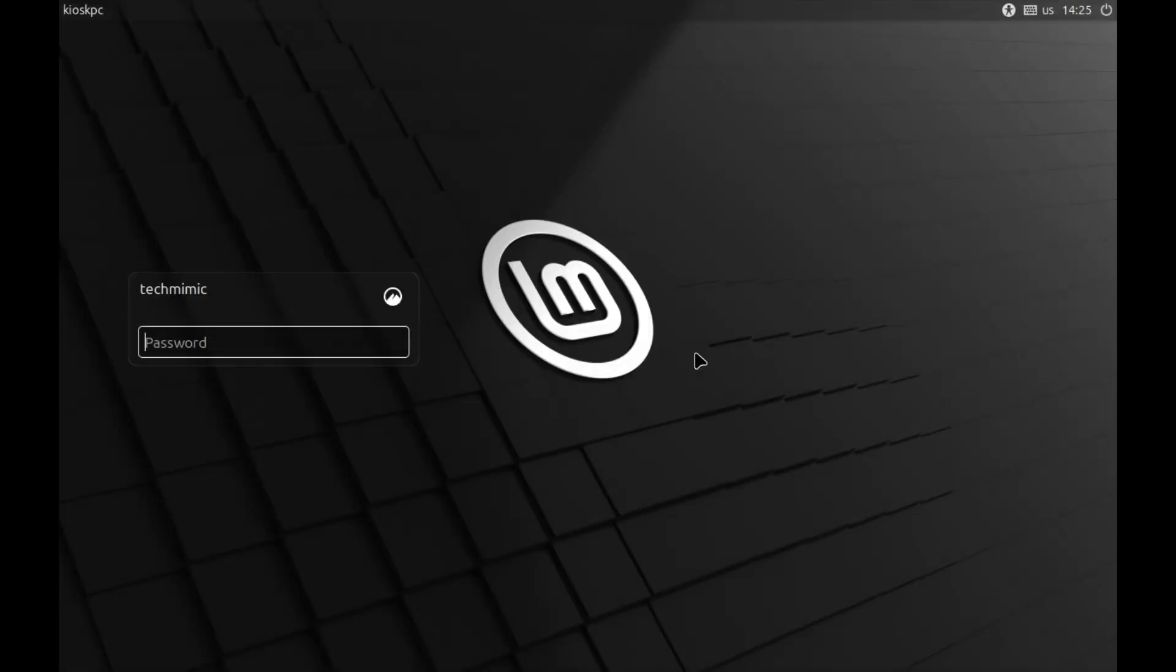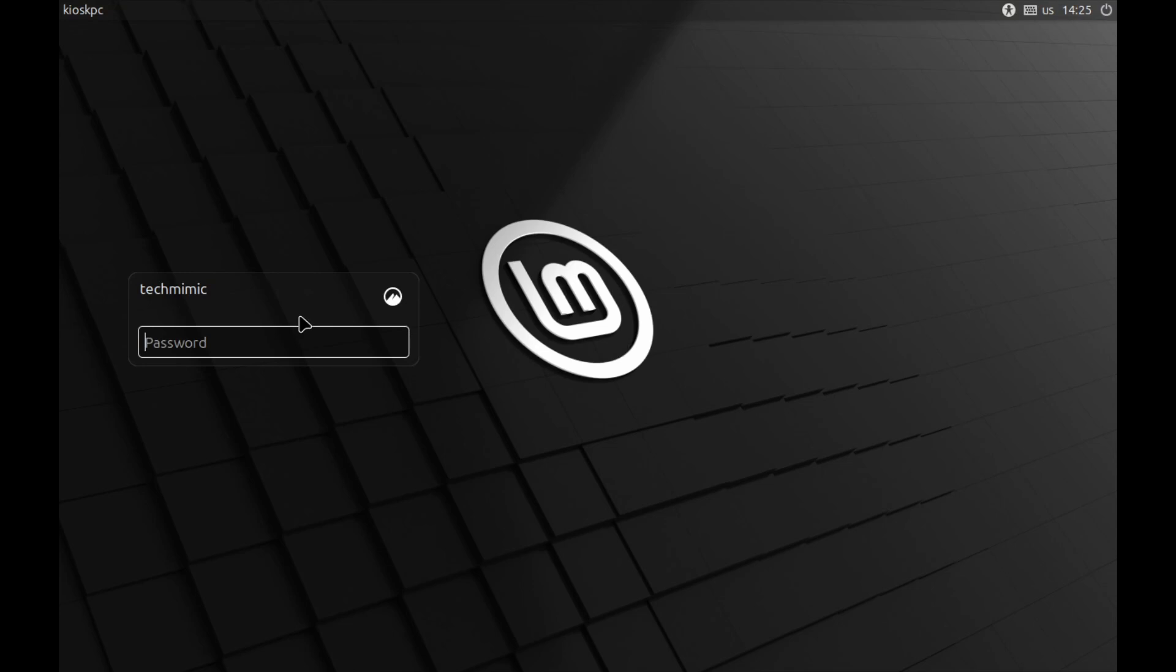Here we have a freshly installed version of Linux Mint on a machine that I'm going to use for my kiosk. I've selected a machine name of kiosk PC. At the moment, there is just one user account and that's the account specified during the installation. We will keep this user for administrative maintenance of the kiosk. So let's log in.